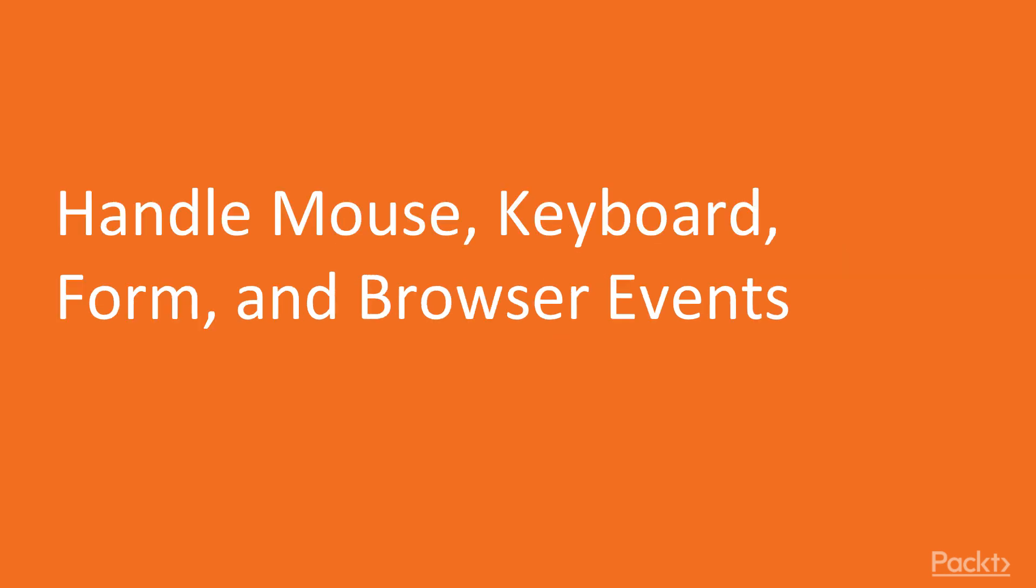In this video, we're going to learn how to handle mouse, keyboard, form, and browser events.